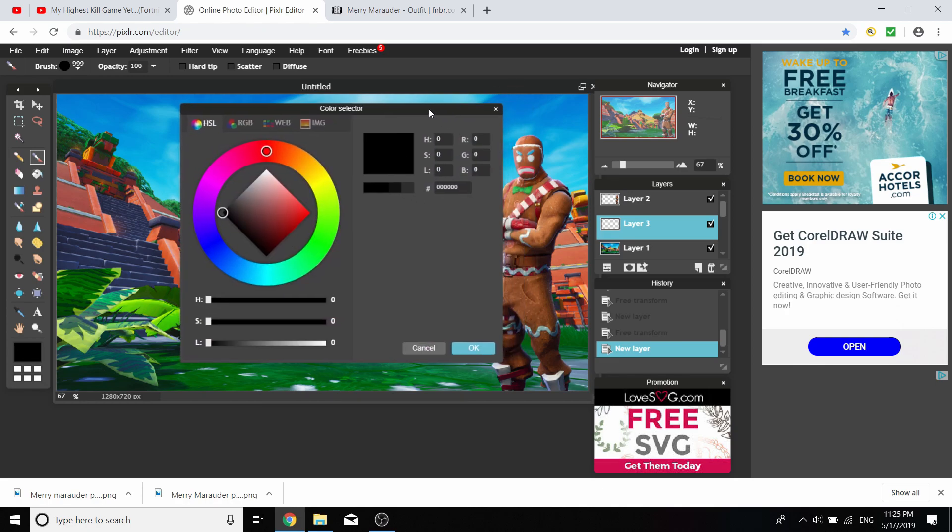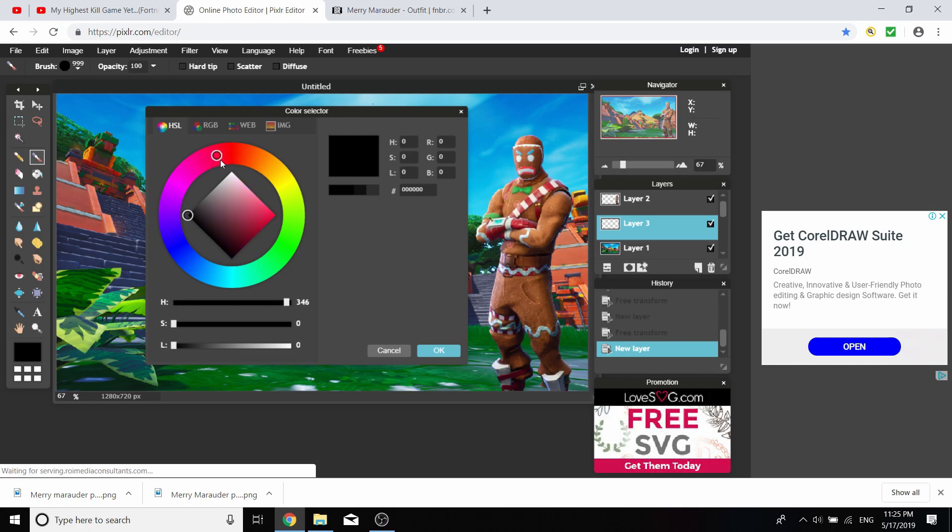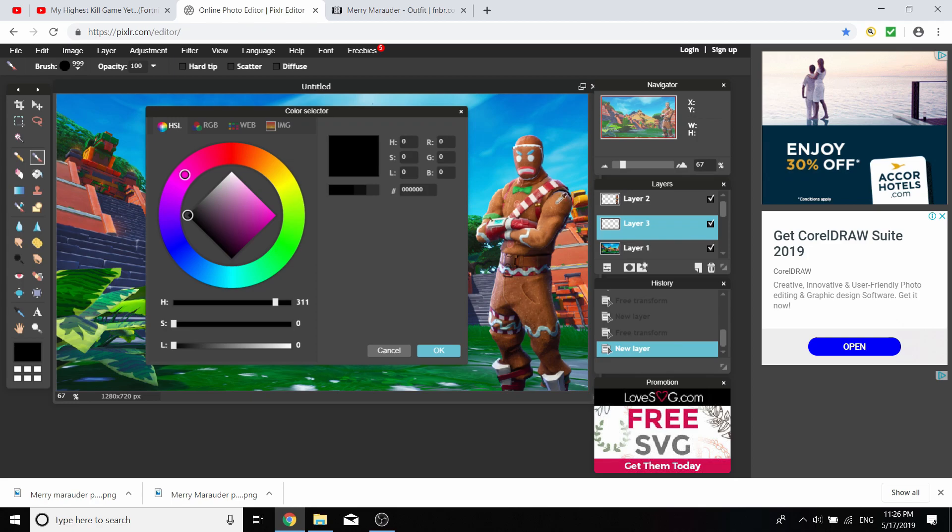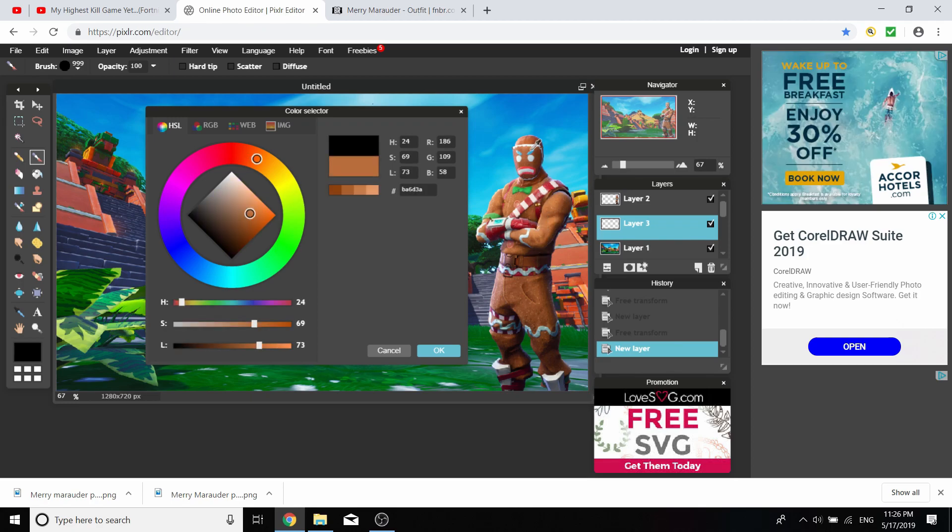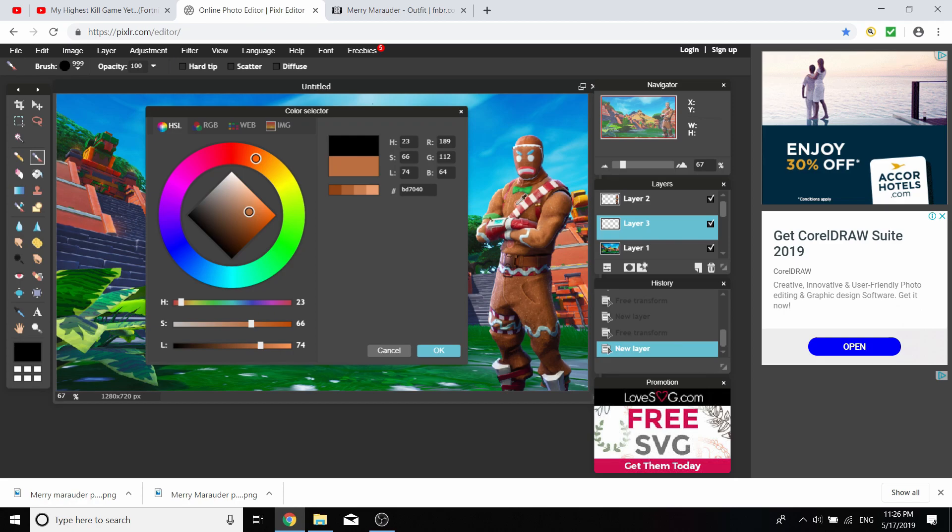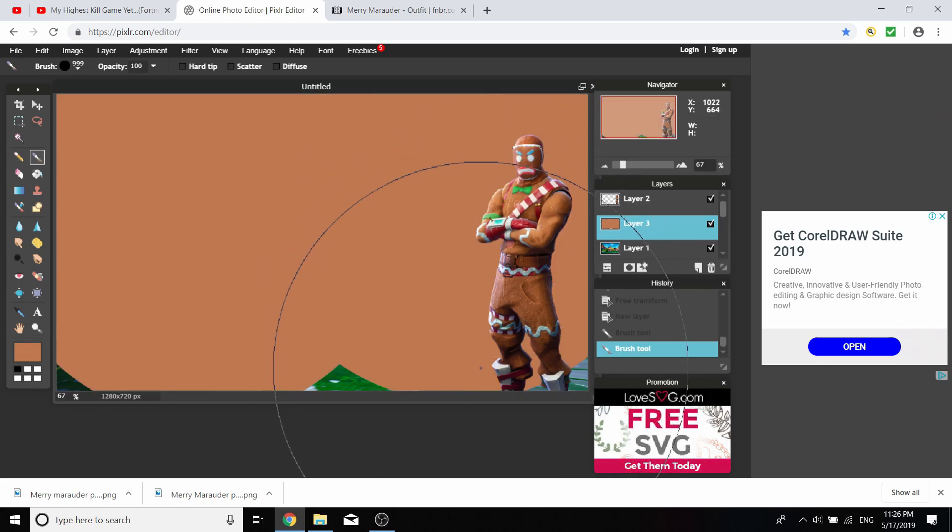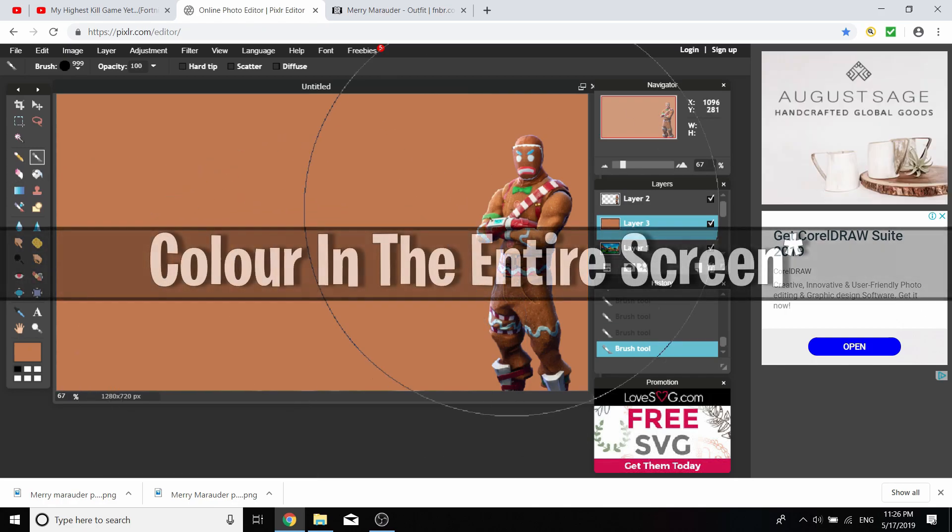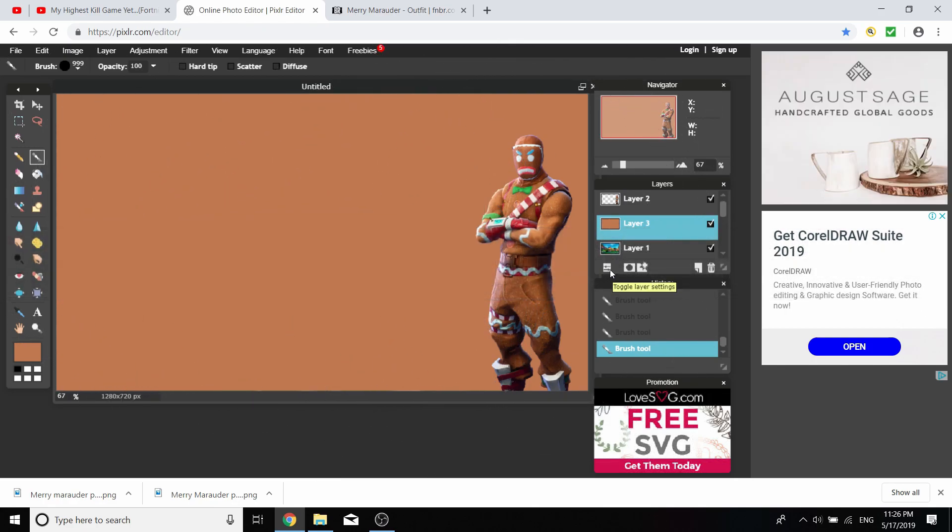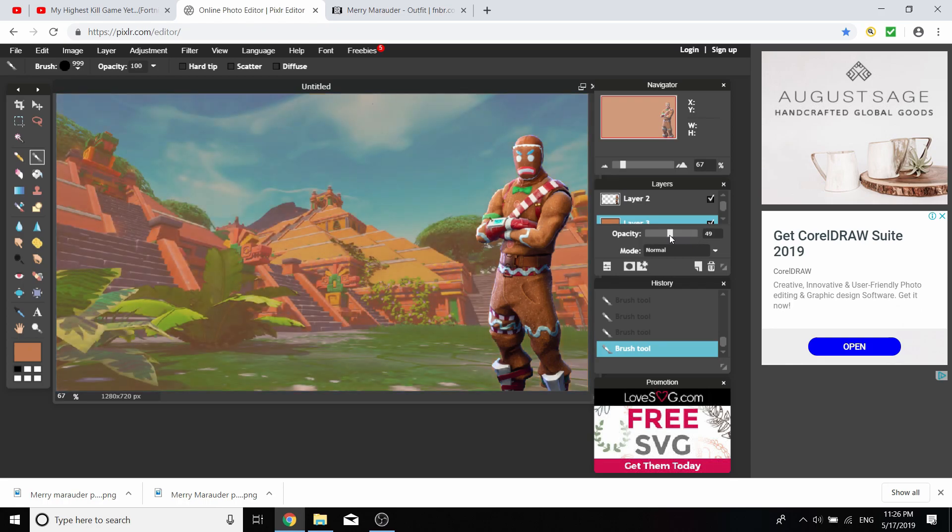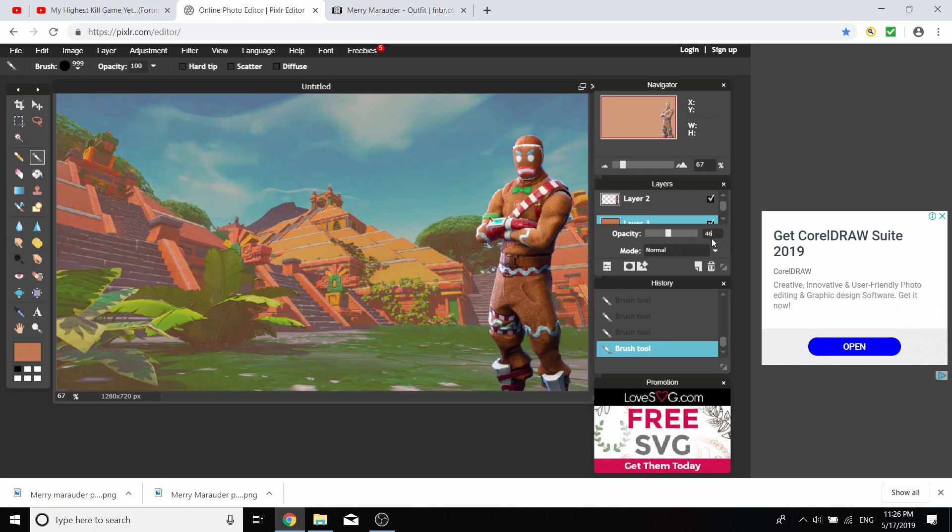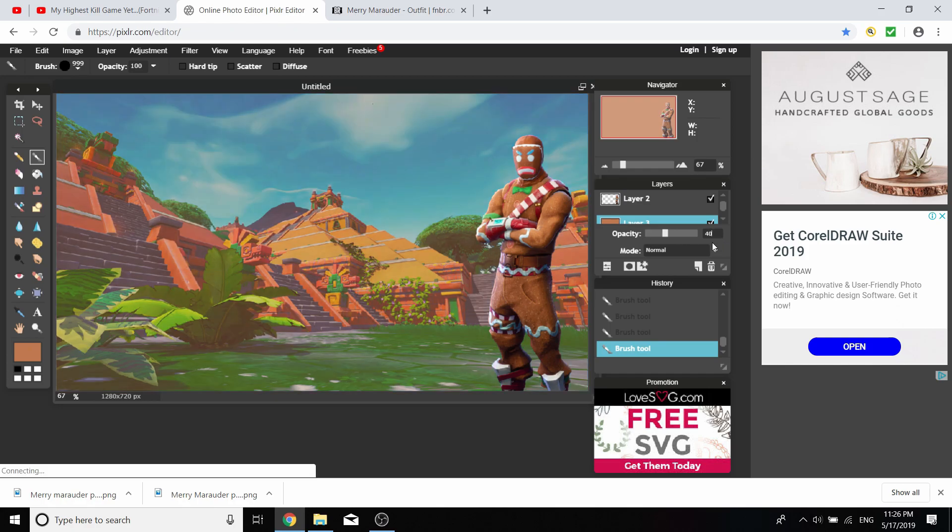You're going to want to use the same color as the Merry Marauder skin, or whatever skin you're using. I'm going with a light brownish color. You're going to select the entire screen with the color, then go to toggle layer settings and move the opacity down to about 40 or 50, because it's a darker color.